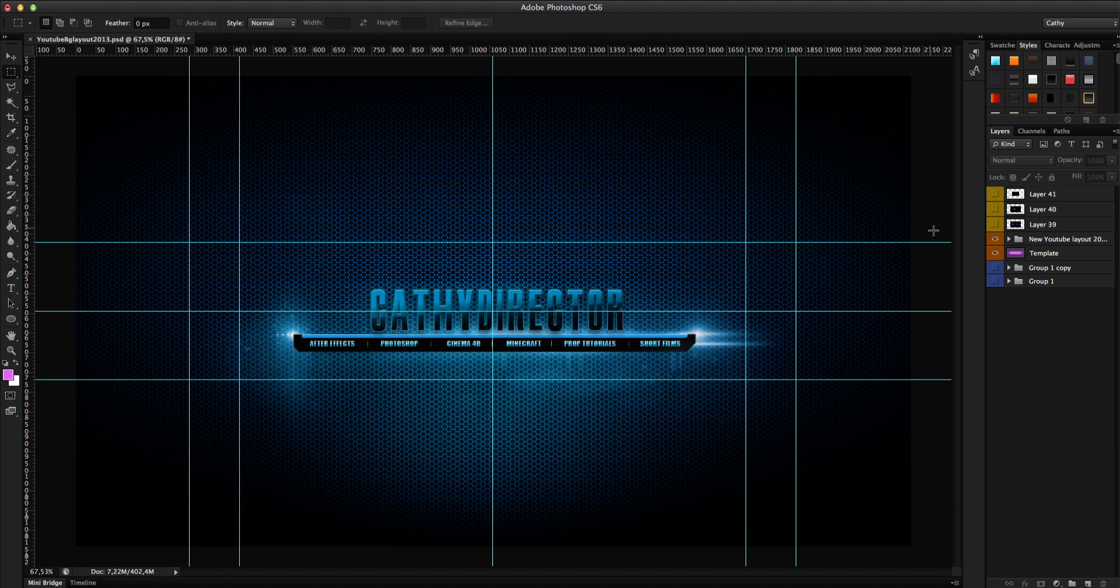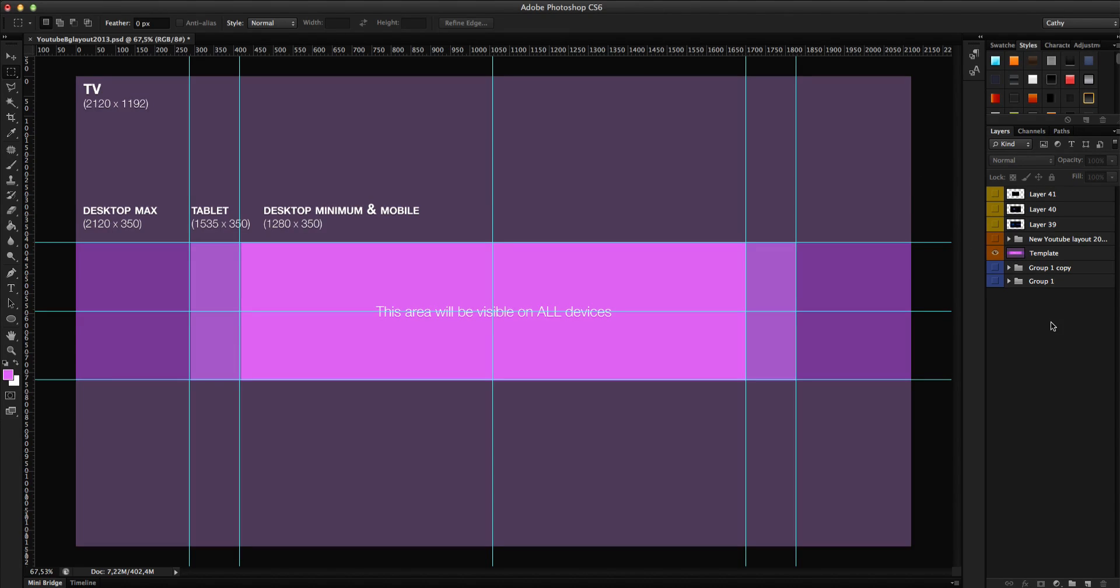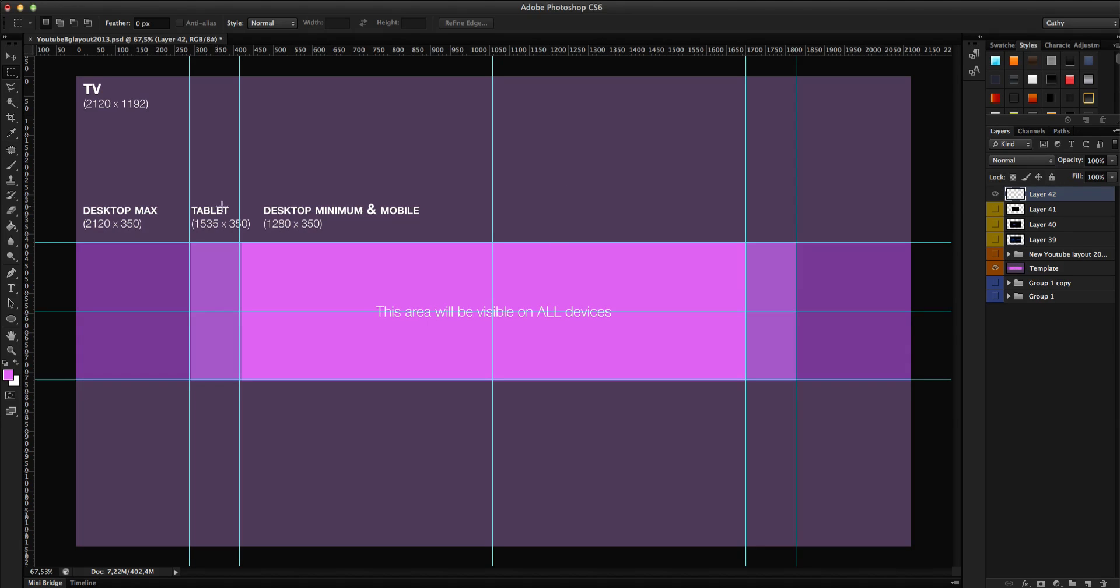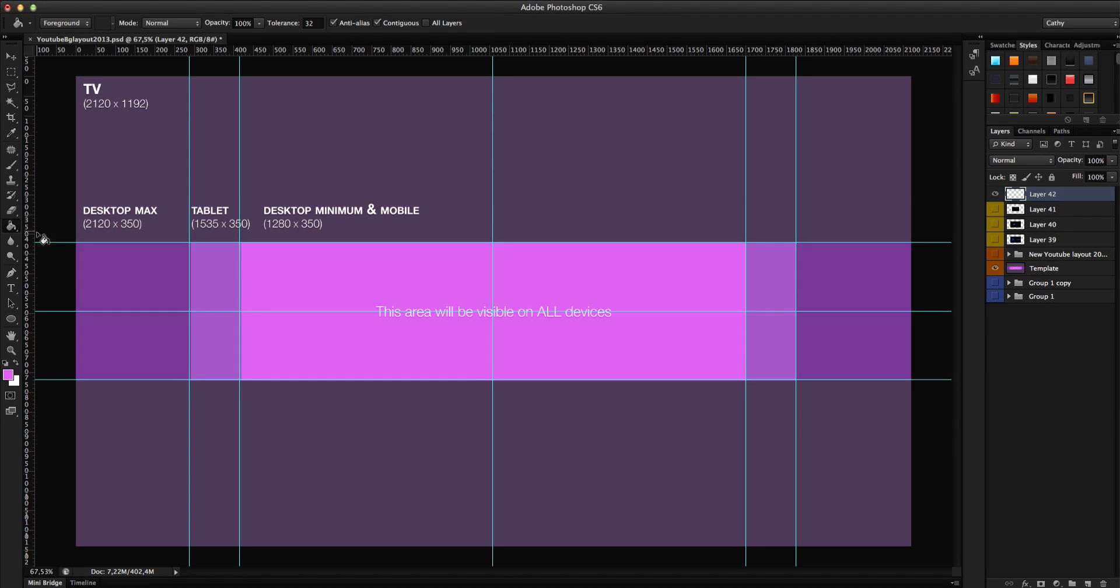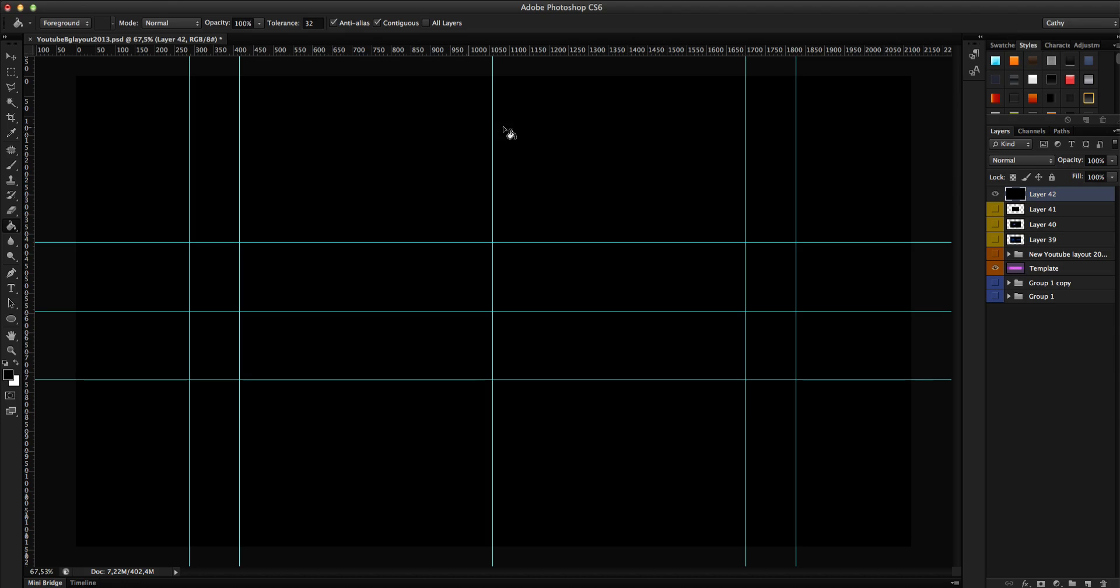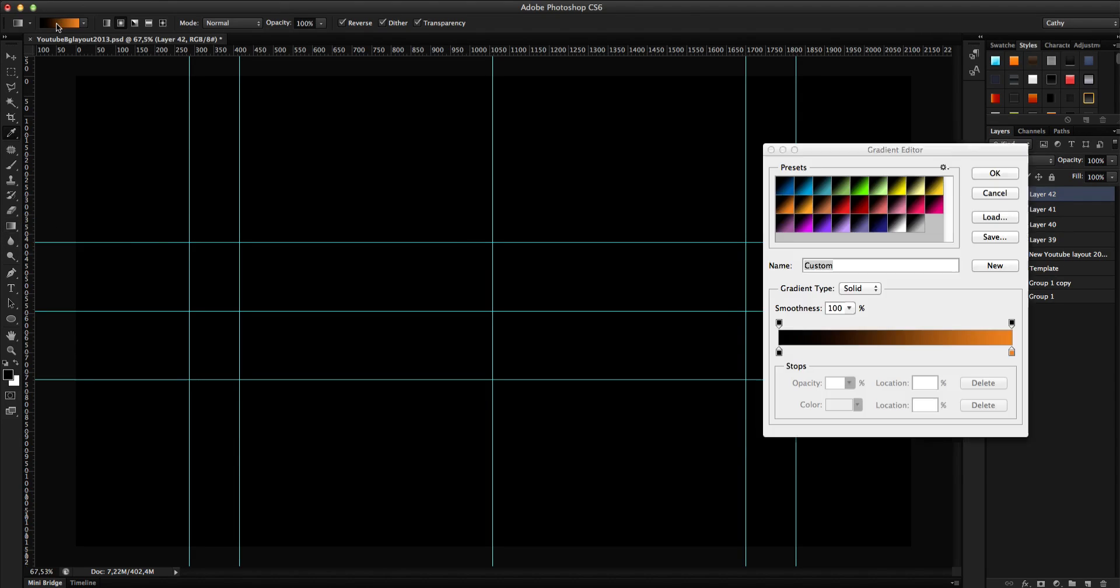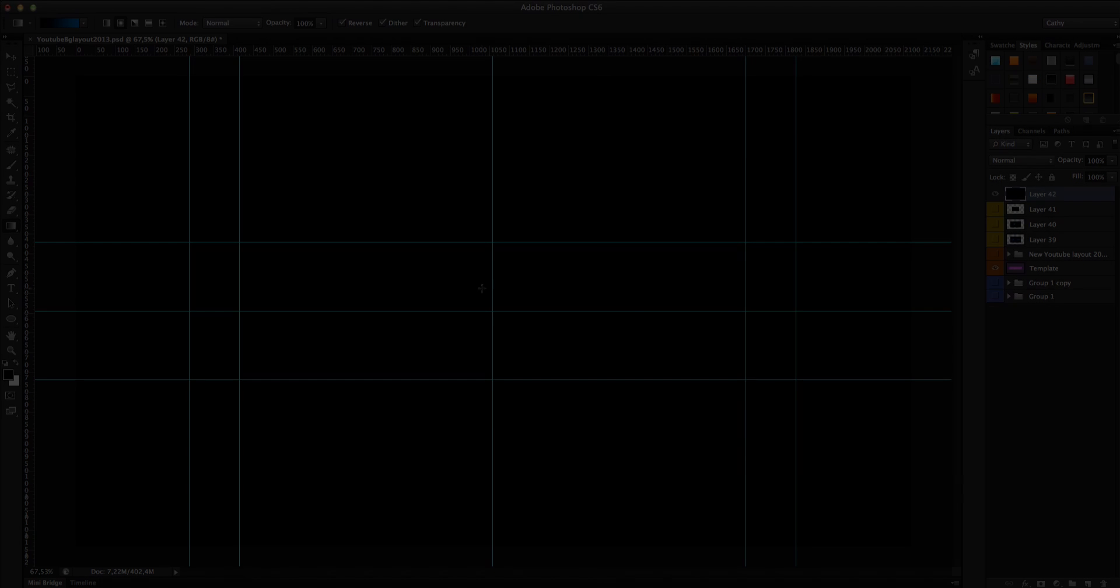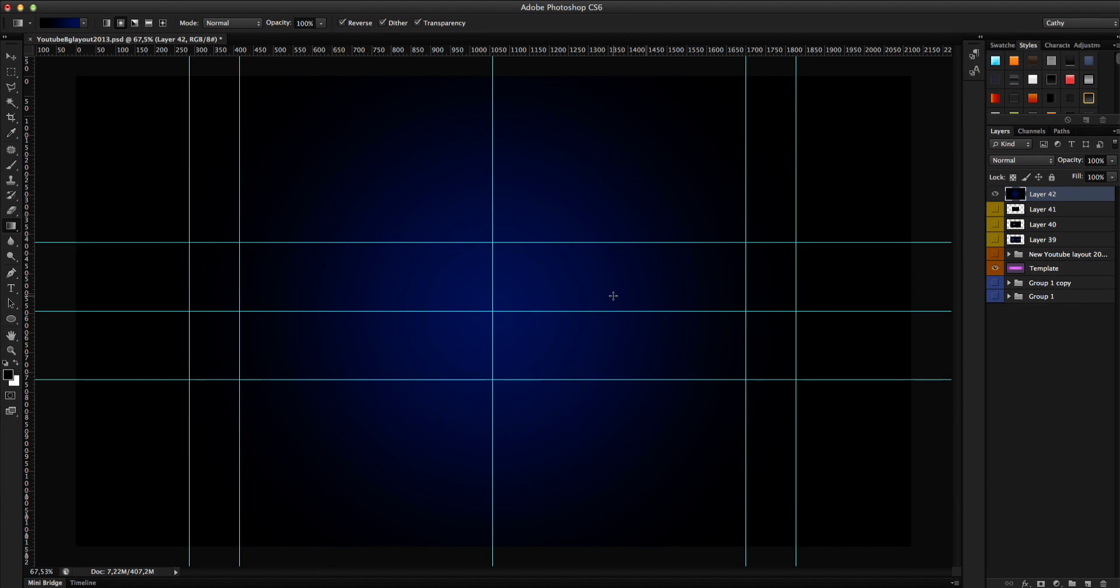So first of all make the background. For that we need to make a new background with these dimensions here. So I just will fill this with black. Also we'll make a gradient with some cool blue maybe. Some kind of this background.